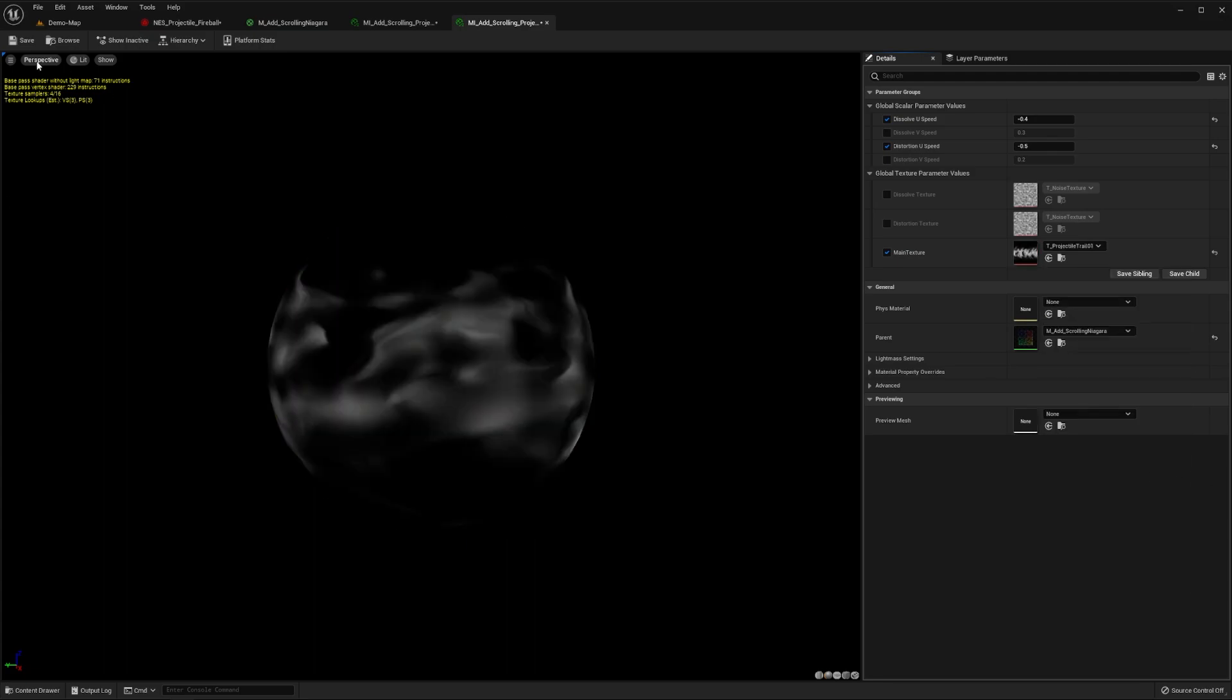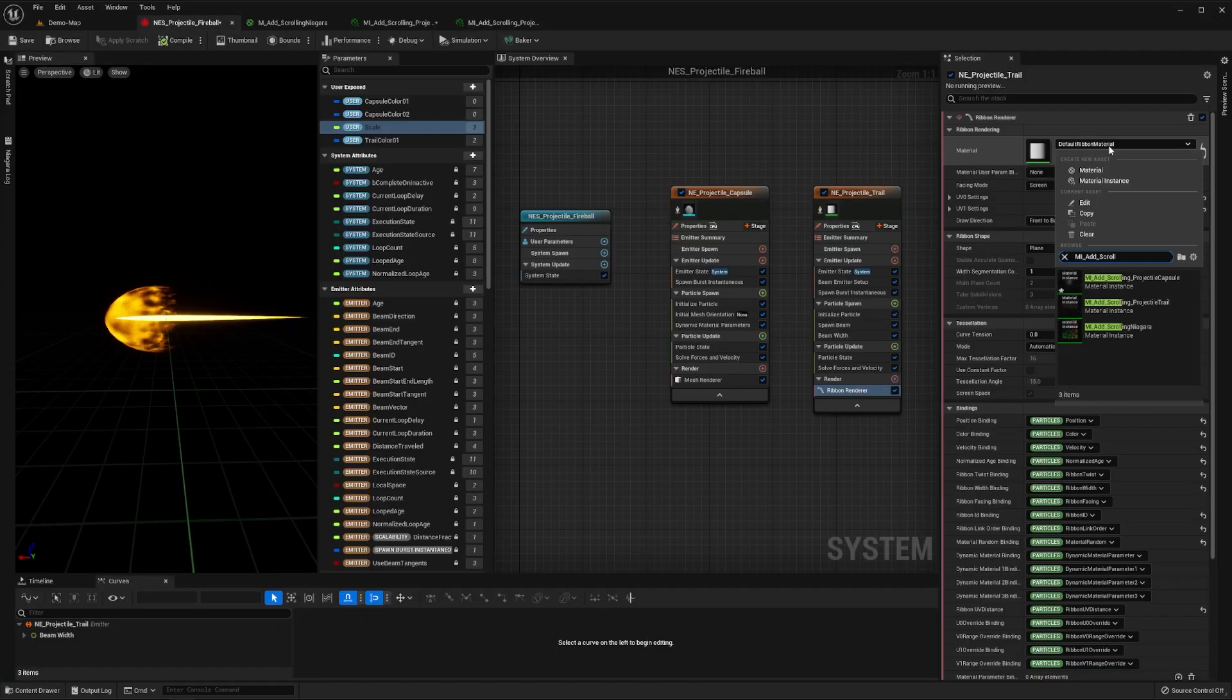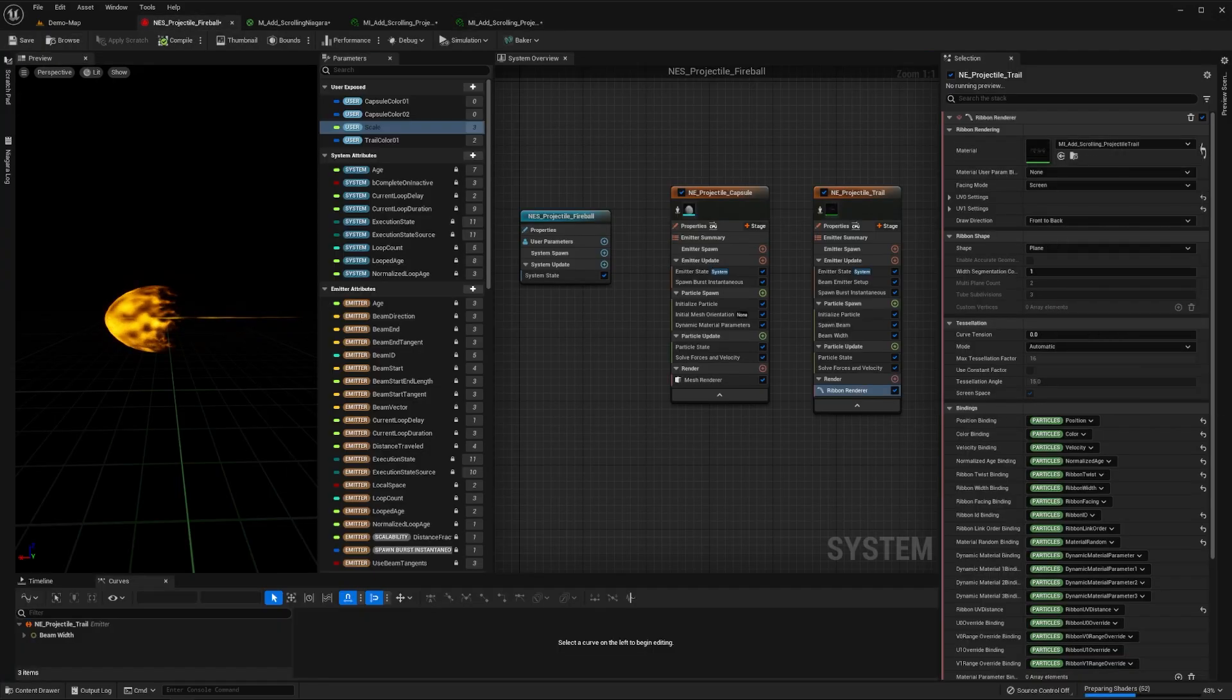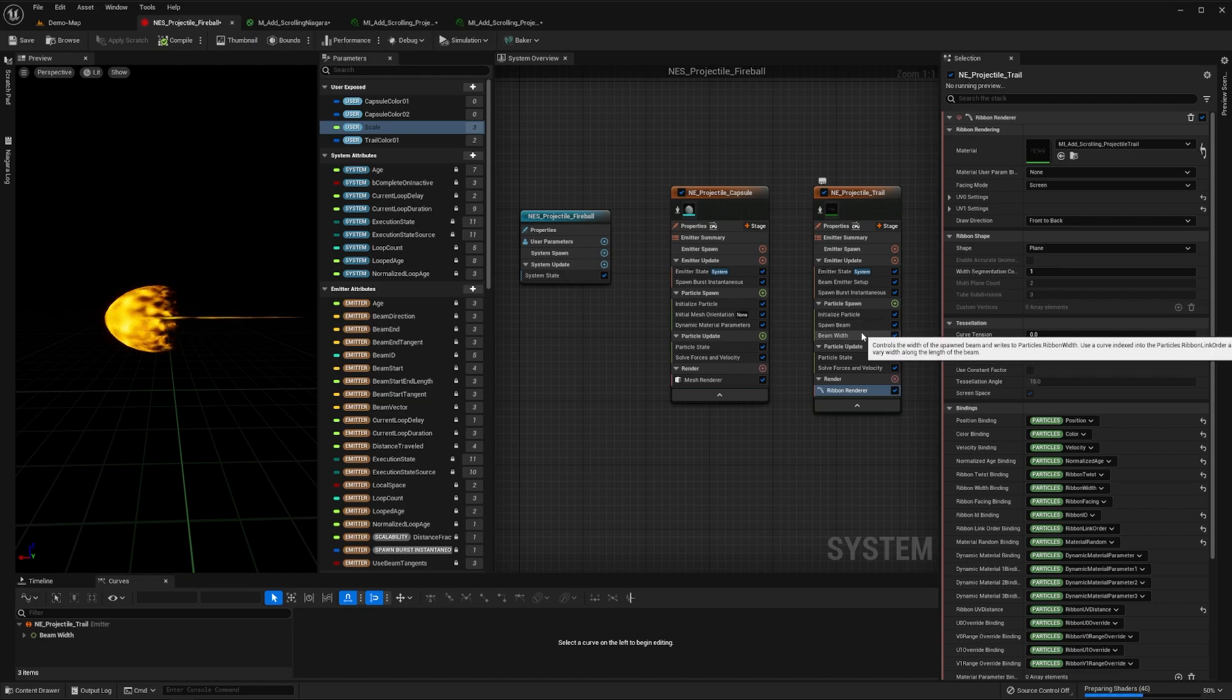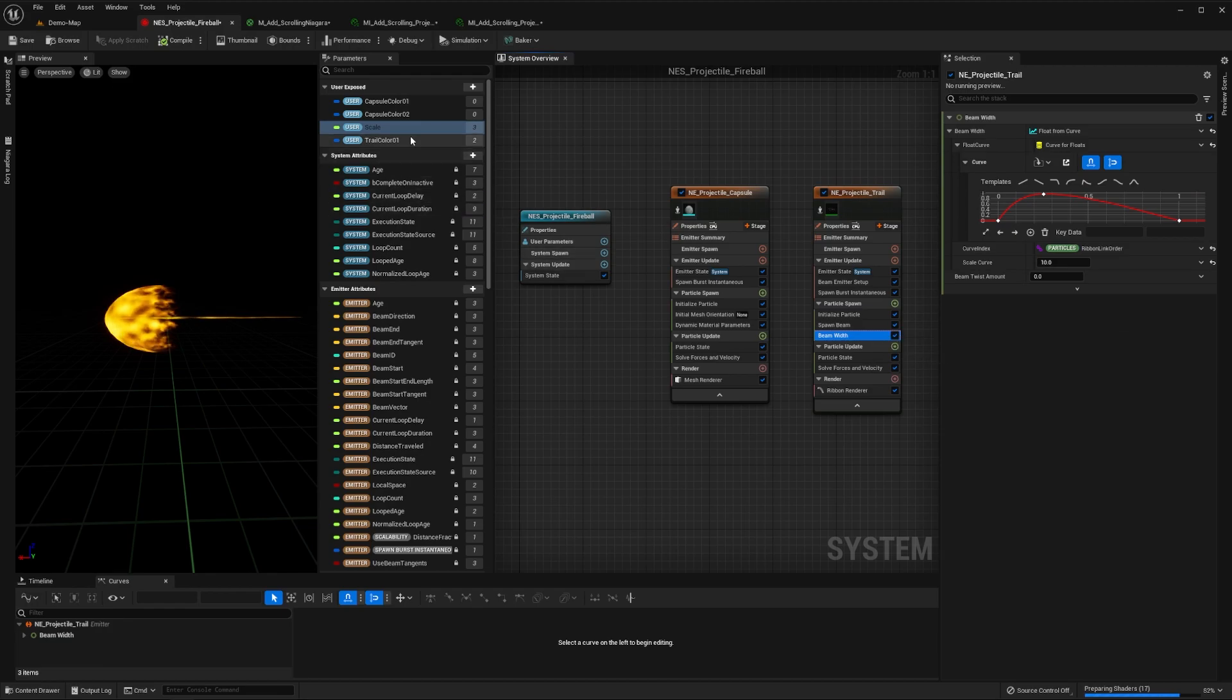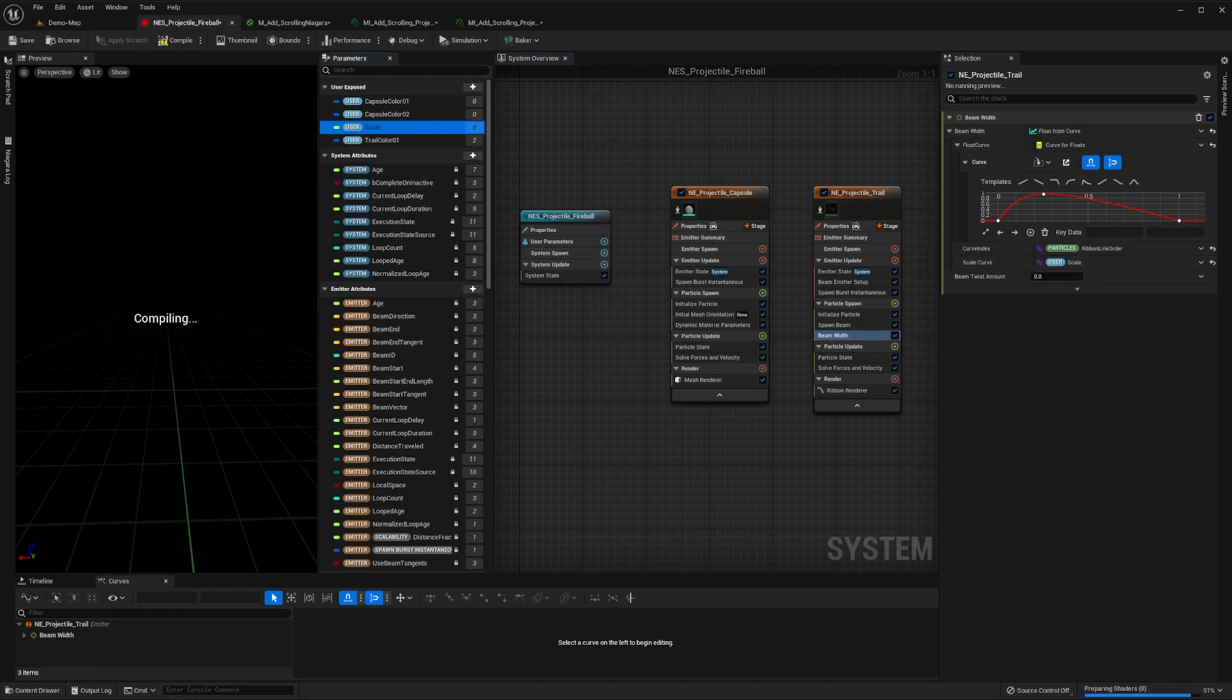Now save this material instance, go back to the Niagara system, and set the ribbon's material to be this trail material we just created. As you can see, our beam is now quite small. To fix this, navigate to the emitter's beam width module, and set the scale curve value to be our user exposed scale parameter.